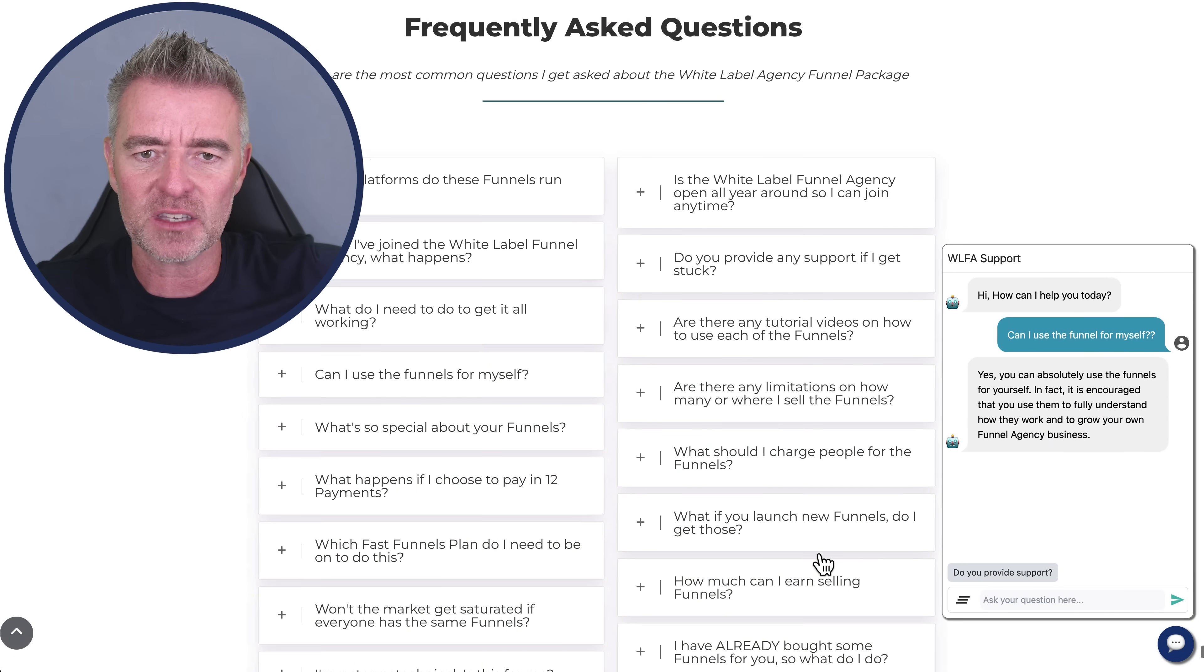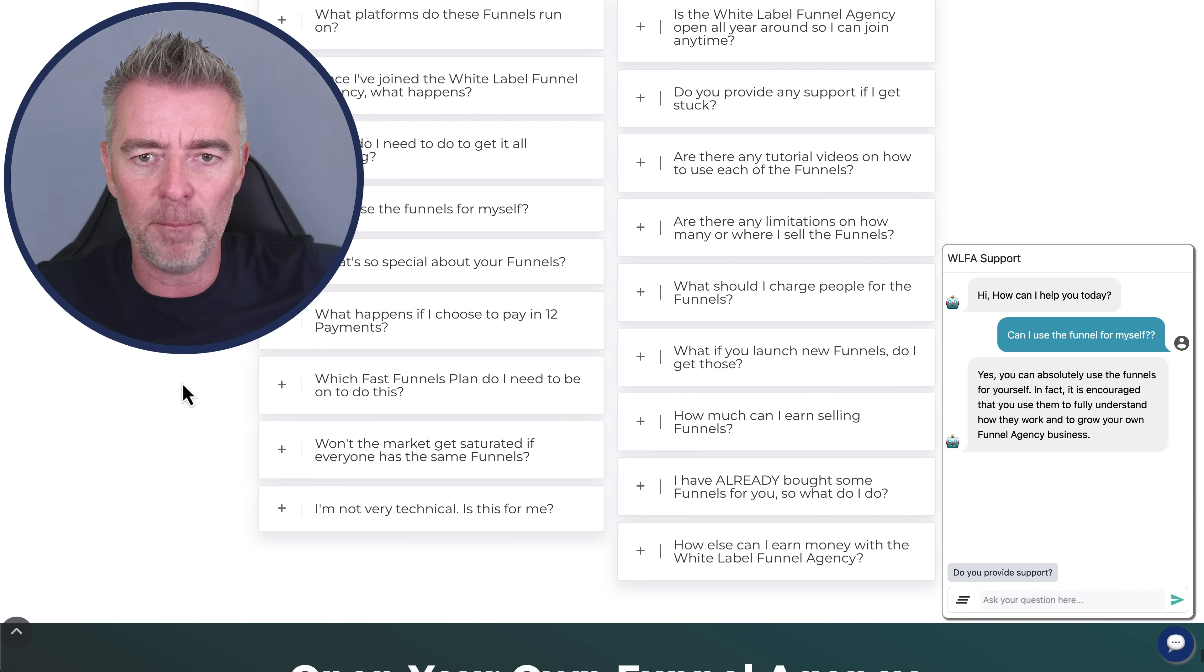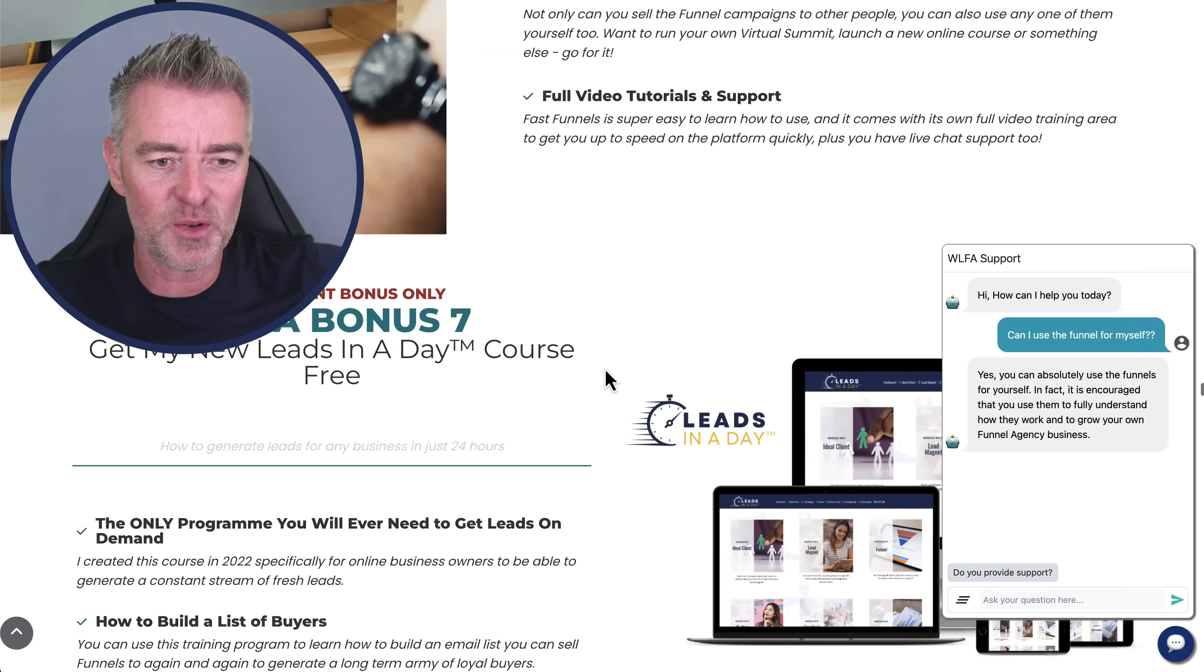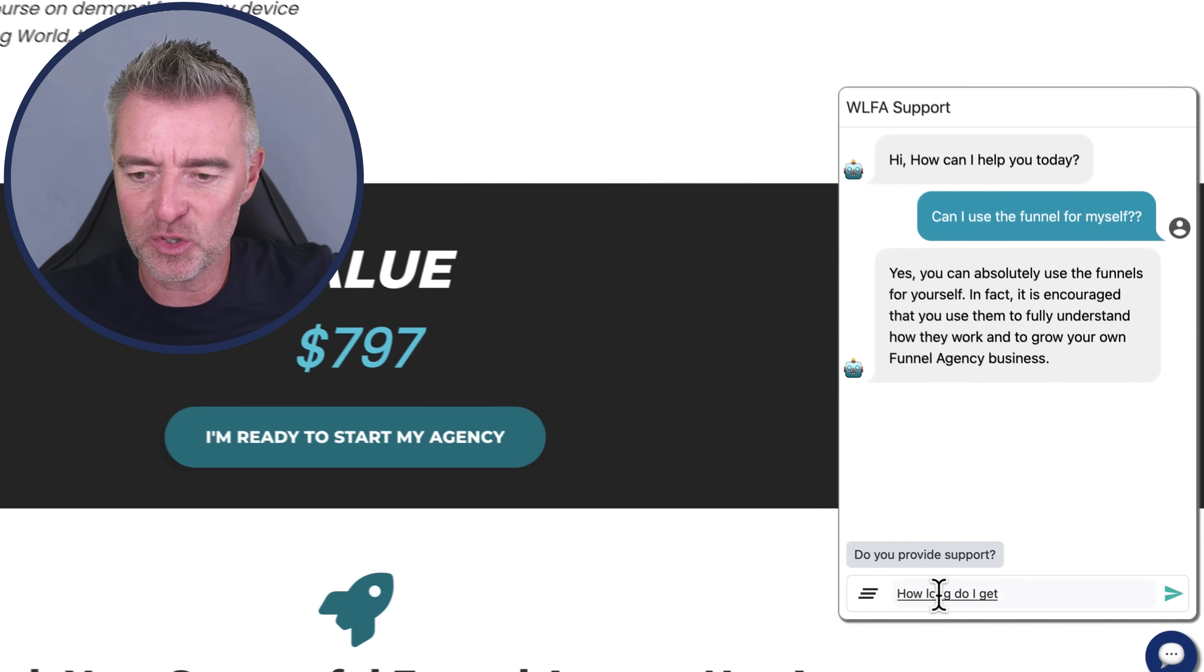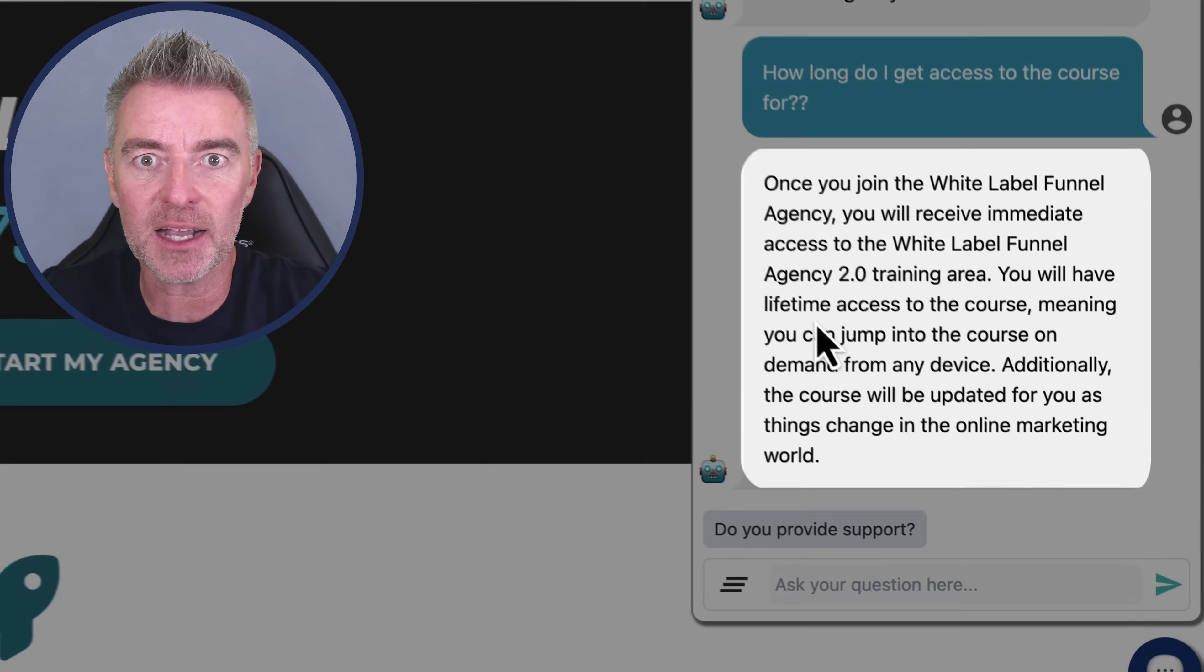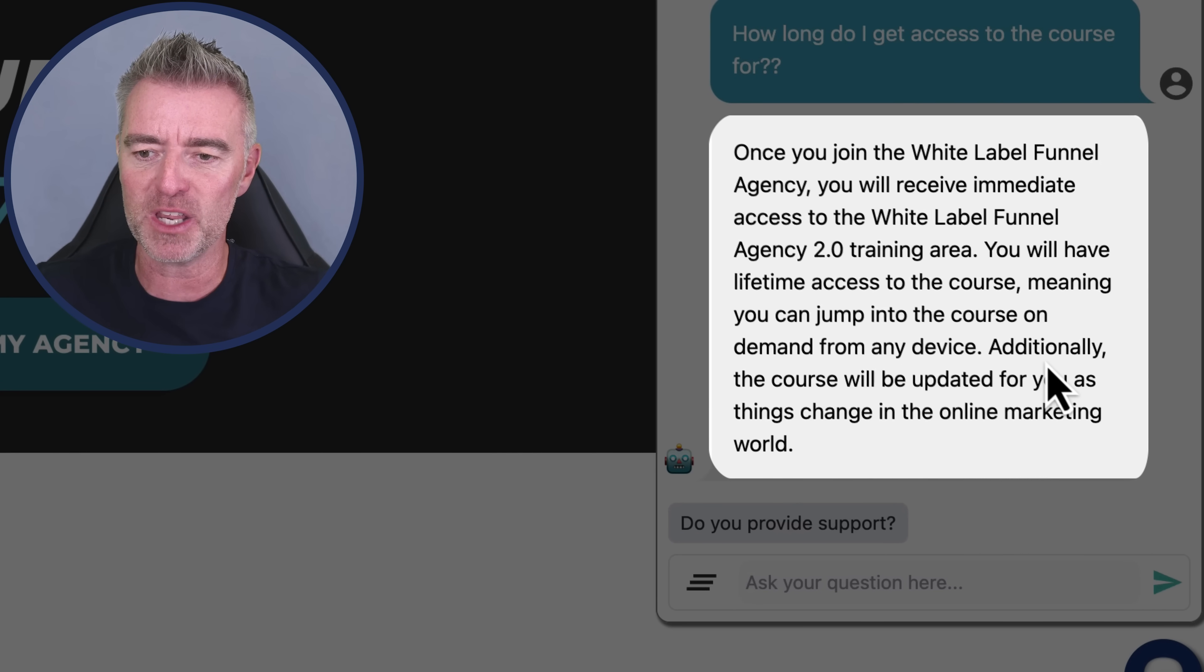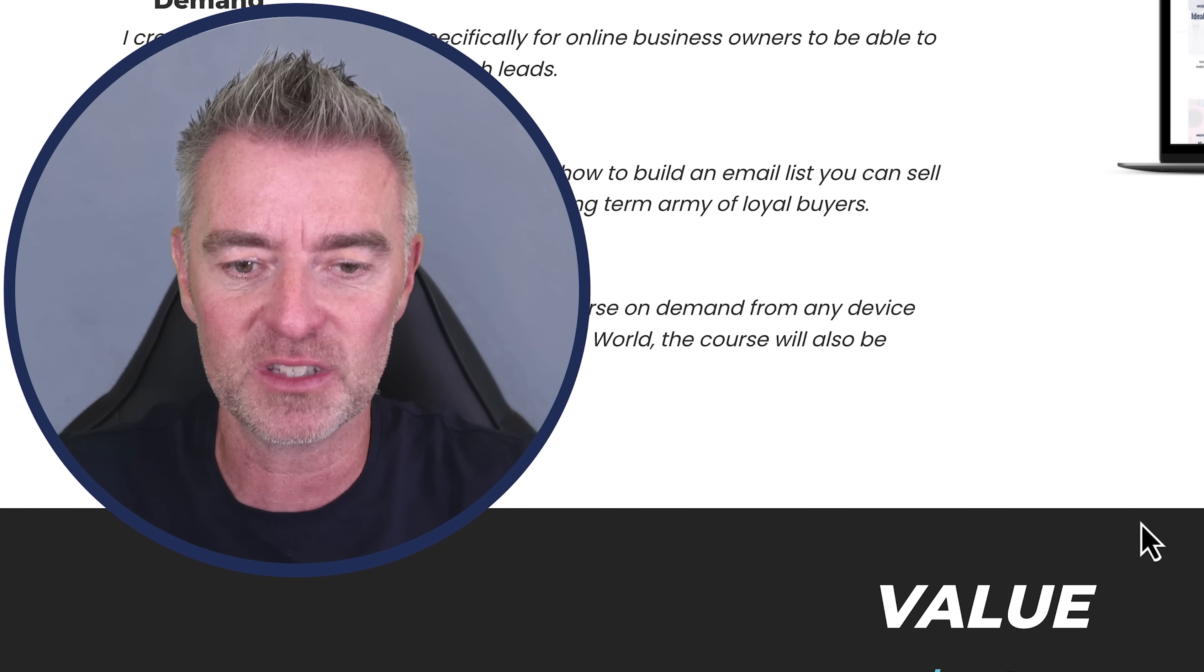And then, but let's just ask it another question that's not immediately obvious amongst all these FAQs. We'll go up here and we'll just ask it something else. As I say, it's a huge page so it's done really well to do this. So let's just ask it about lifetime access then. How long do I get access to the course for? Once you join the White Label Funnel Agency, you'll receive immediate access and then it says you will get lifetime access to the course, meaning you can jump into the course on demand from any device. And off it goes. So another great answer. It's done it.